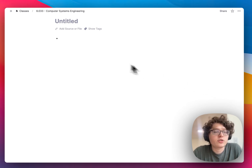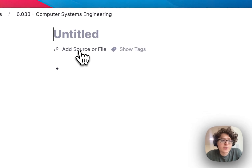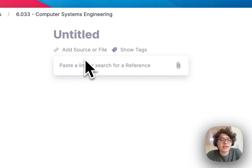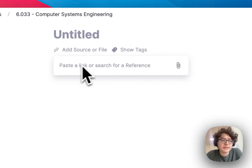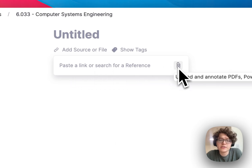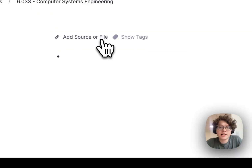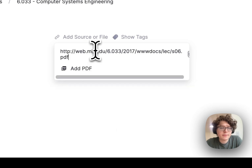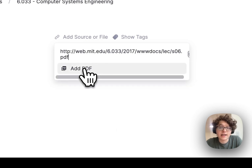First, you can go to some document and press 'Add Source or File' here. You can then take a file that's either already online and paste in the URL, or take a file that's on your computer and upload it. This can be a PDF, a PowerPoint, a Word document, or more. Here I'm going to take some lecture slides, press 'Add Source', paste in the link, and then press 'Add PDF'.